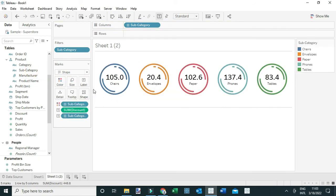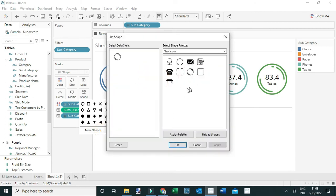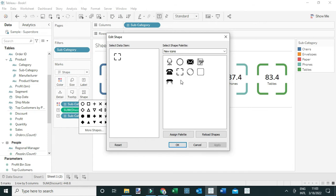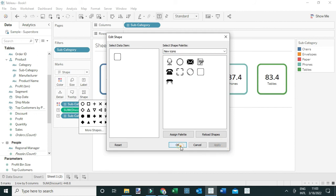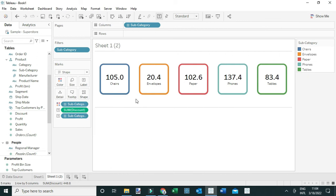Let me also try to color these different subcategories differently by adding subcategory to Color. Now you can see they're colored differently. I can also use a different shape — for example, this broken square — which is another way to present my bands. I can also take different shapes I've downloaded, like this one with rounded edges. Those are the different ways you can use shapes to present your bands.